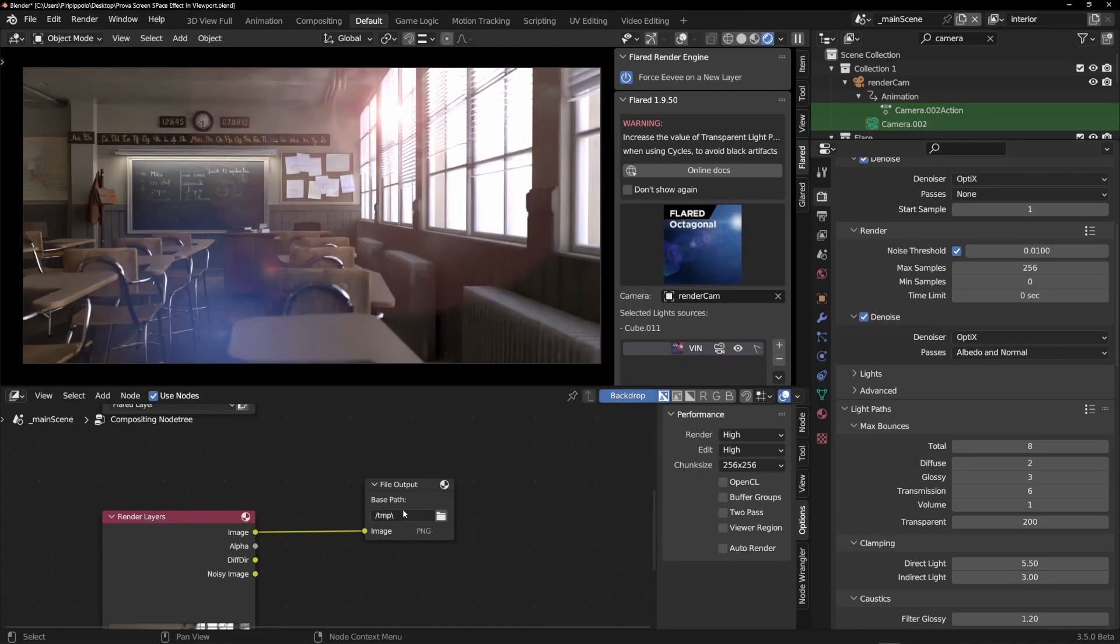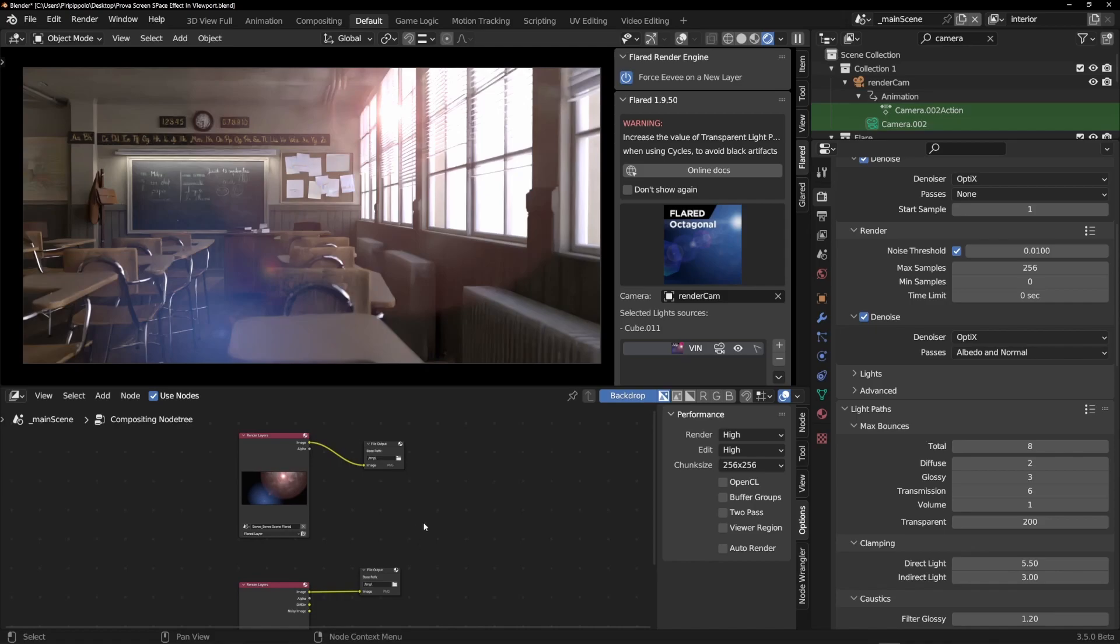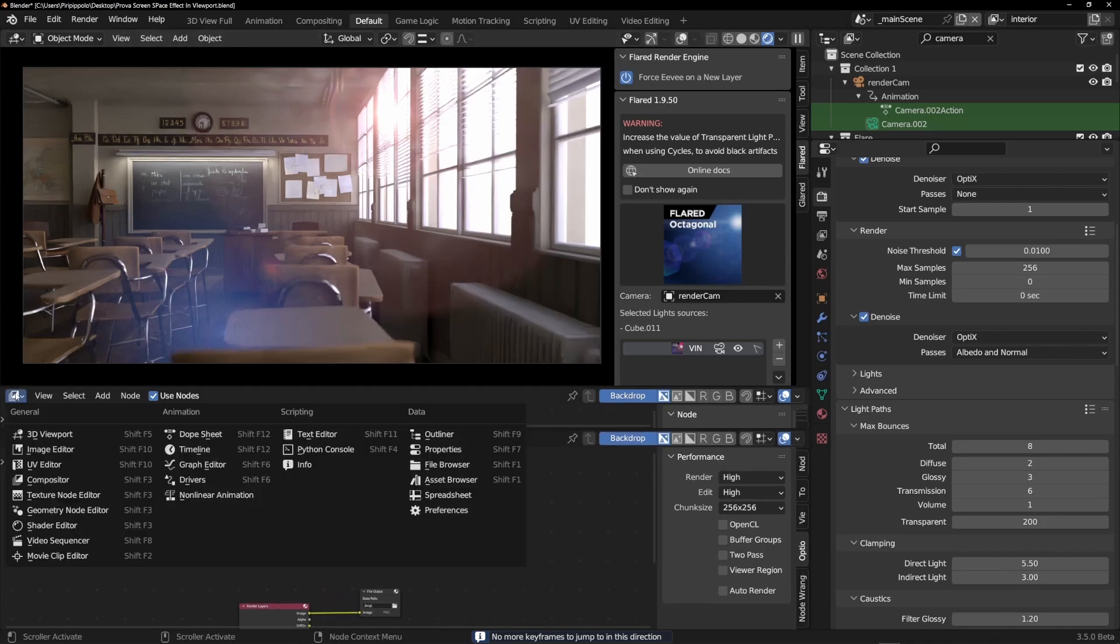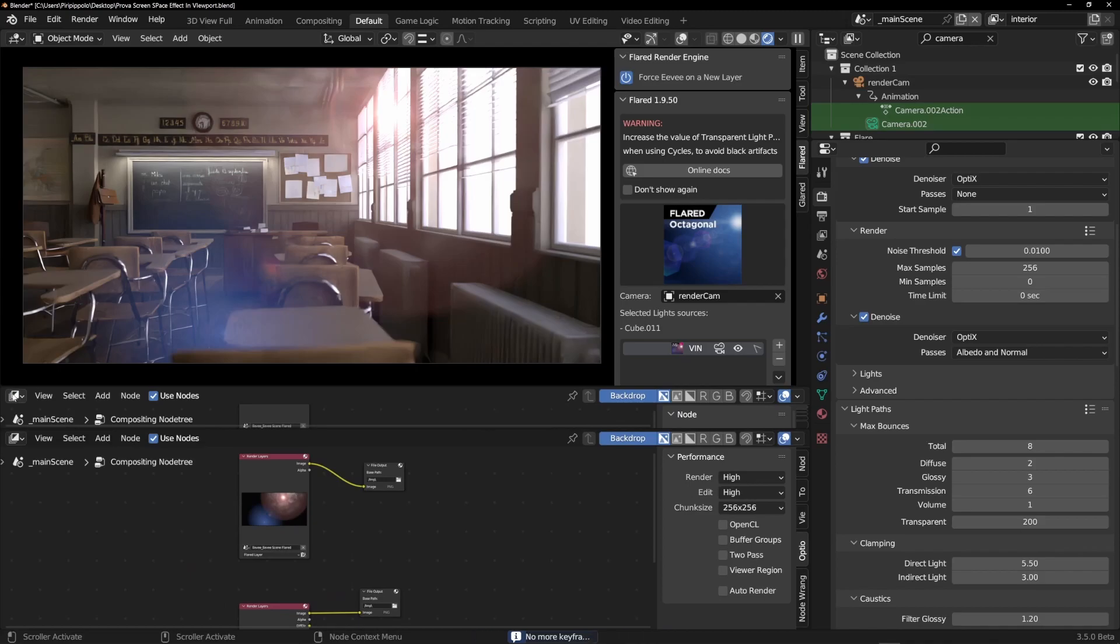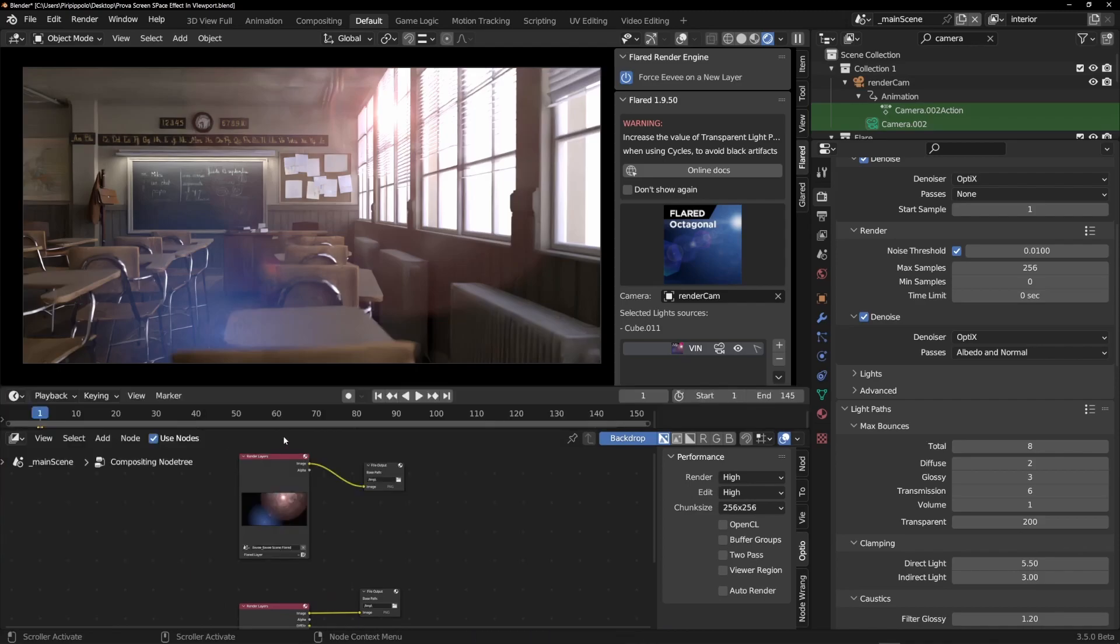Now, if you have an animation, this is really helpful because you can render your animation. This is an animation. I think that here is a camera movement. I don't remember. So in the scene. Let's see it.